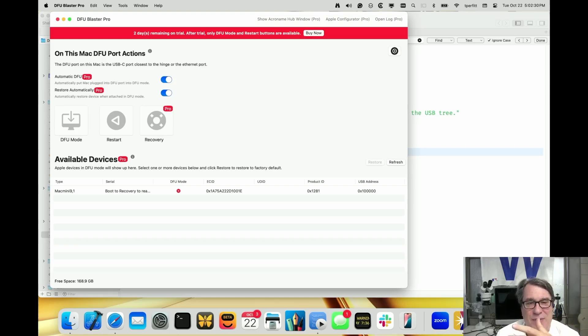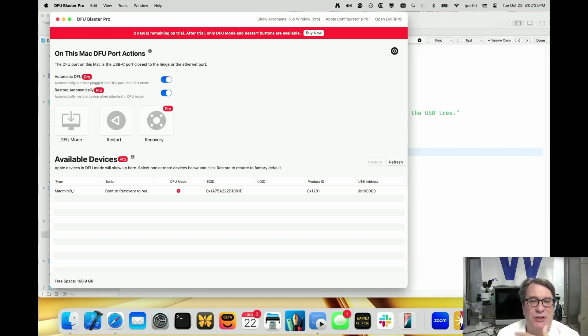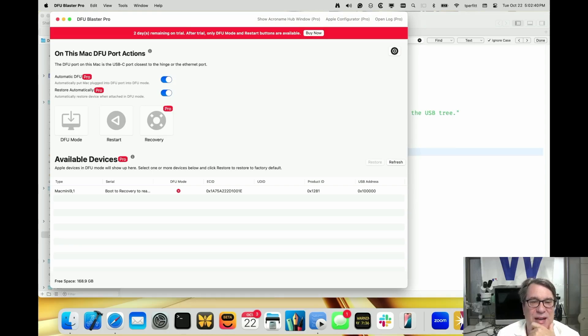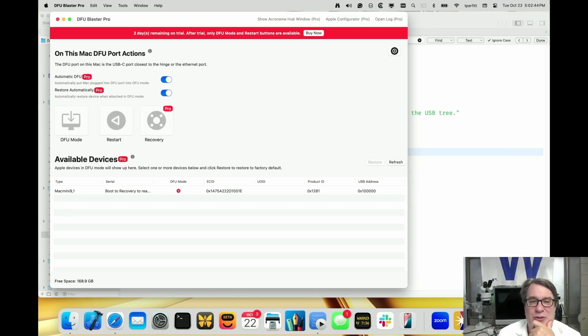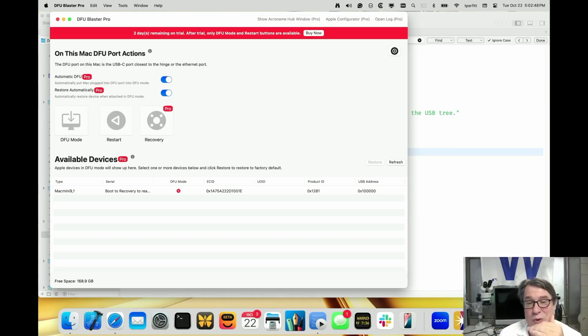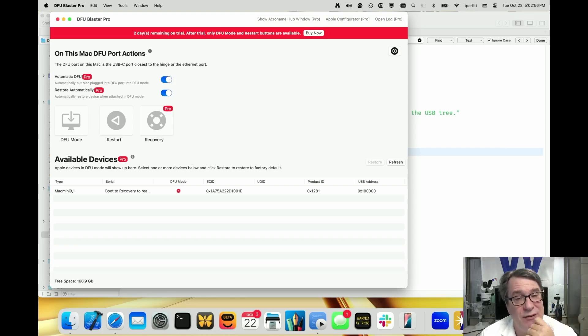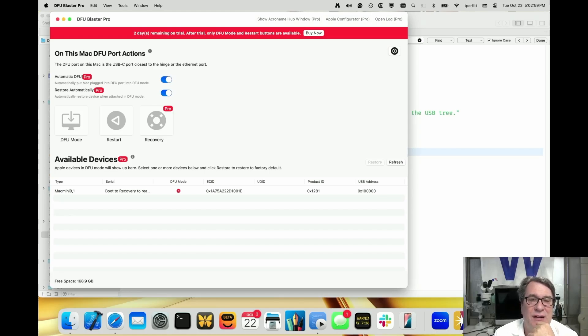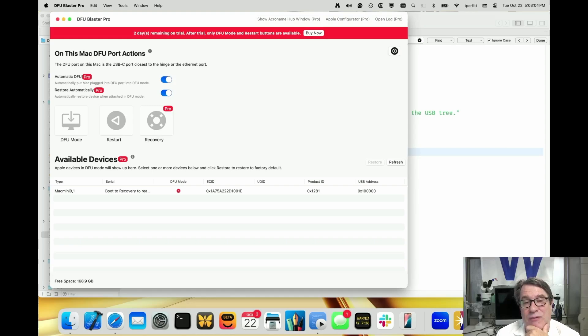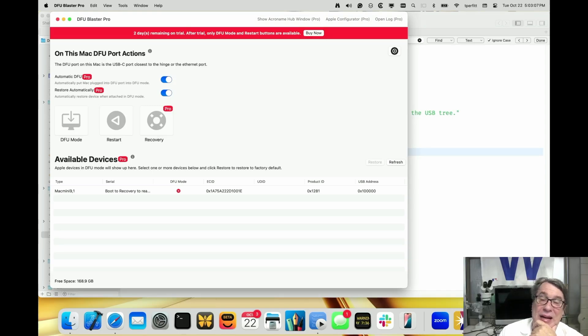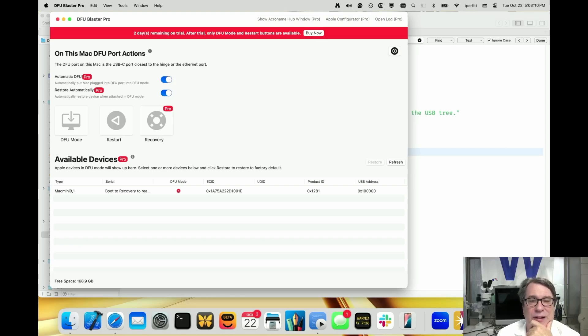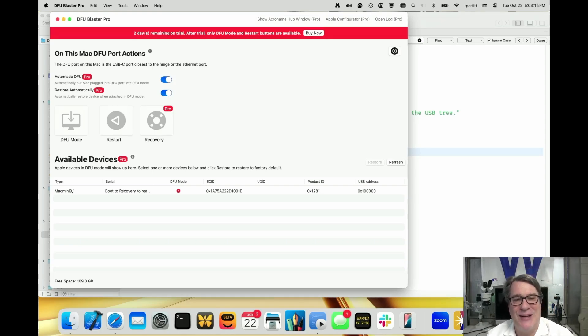Once you have it restored to factory state, at that point MDM can take over and do automatic device enrollment. Or you can use MDS to put on a user account and pre-populate the applications and any data that you want. So DFU Blaster is really taking this to the next level to be able to make restoring Macs to factory default in a very automated way, very efficiently. Thanks very much for watching. If you want to learn more information, please visit 2canoes.com or head on over to the Mac Admin Slack for the 2canoes-dfu-blaster Slack channel if you have any questions, or you can always send us an email to support@2canoes. Thanks very much for watching and I'll see you later.